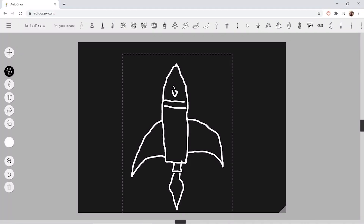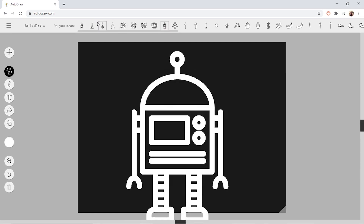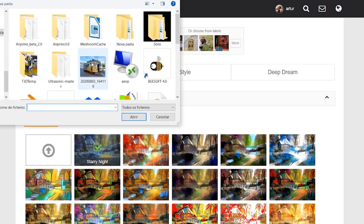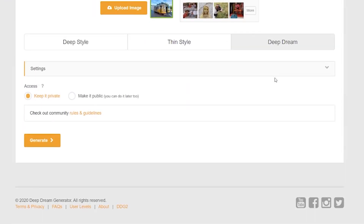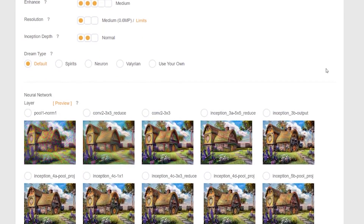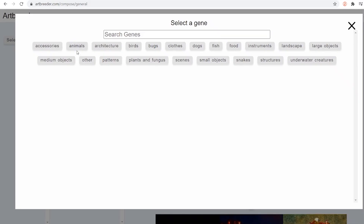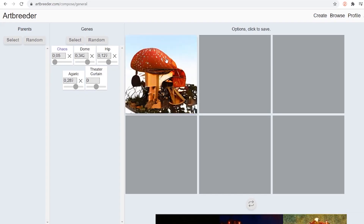In the first activity, students will use the Autodraw application to understand how AI uses algorithms to recognize patterns and to create more complex images. In the second activity, students will use the application Deep Dream Generator to create unreal images based on input given by the students. This will help them understand the expanding capabilities of human skills and decisions conjoined by AI systems. In the last activity, students will use the website Art Breeder to mix original images into new ones, supporting their knowledge in digital image creation.